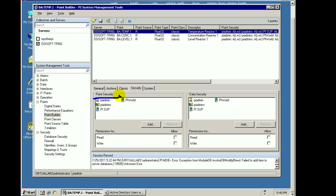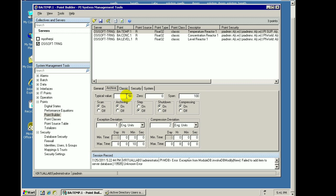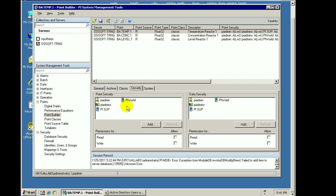When we say Point Attributes, what we're talking about is when we look at a tag, it's got things like a description, and if we look at the Archive Setting, it's got a zero and a span, etc. And it is through this Point Security section that we determine who has access to that and what type of access they have.